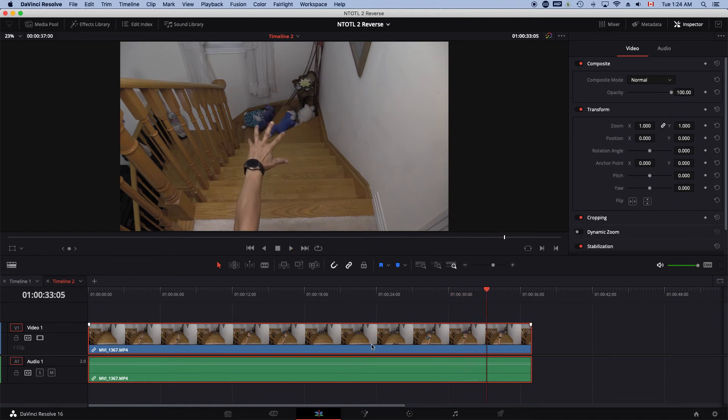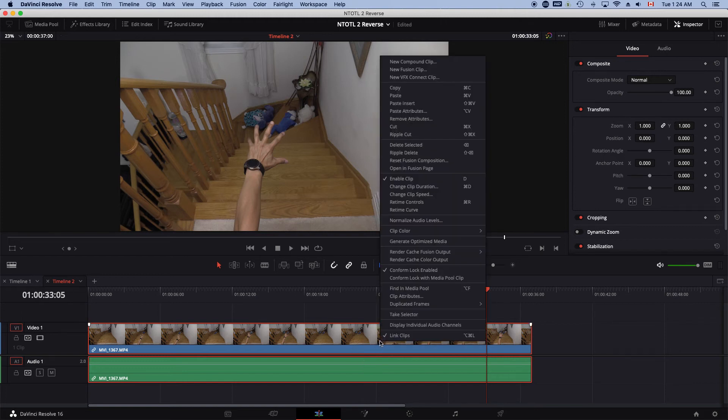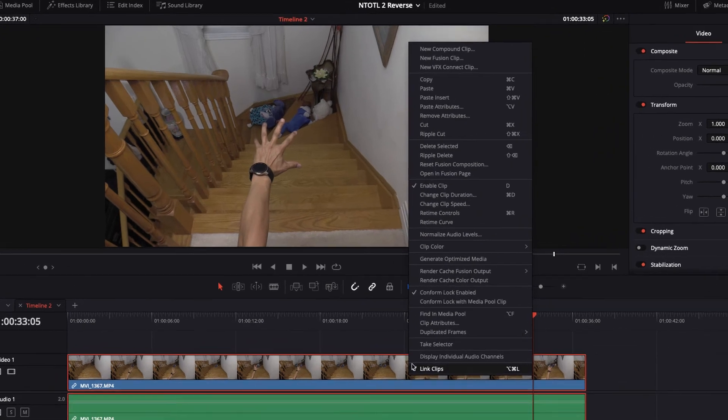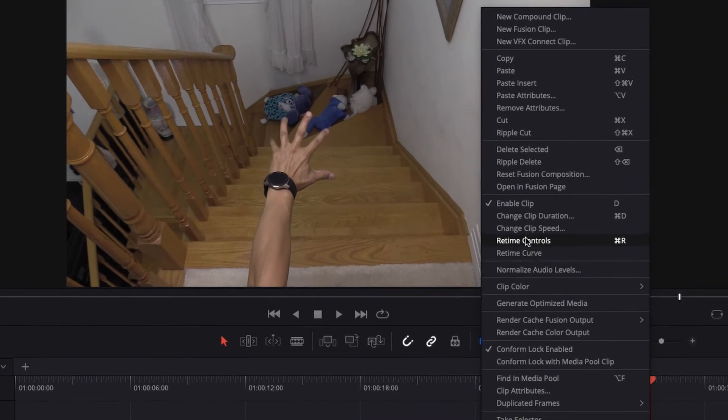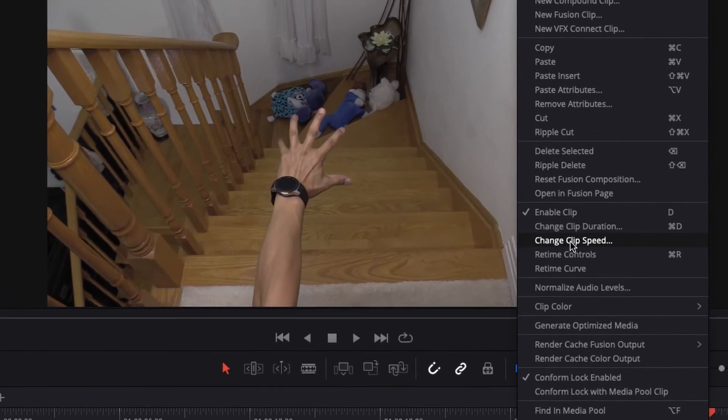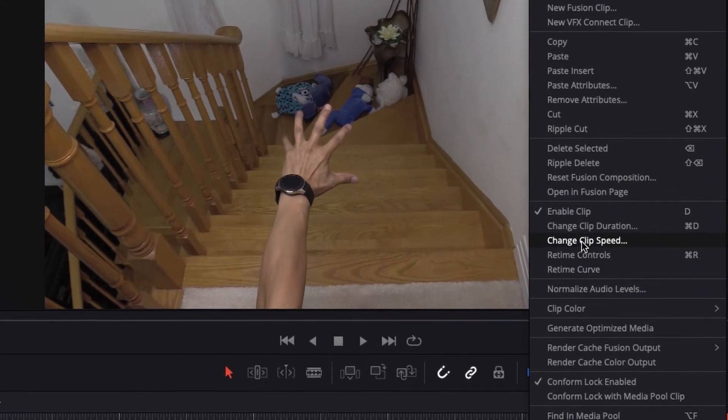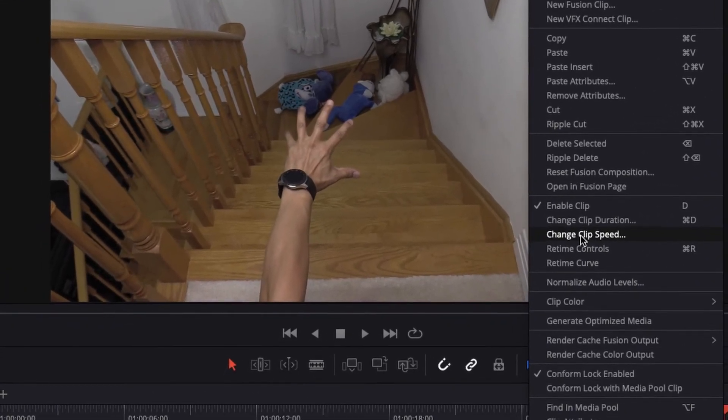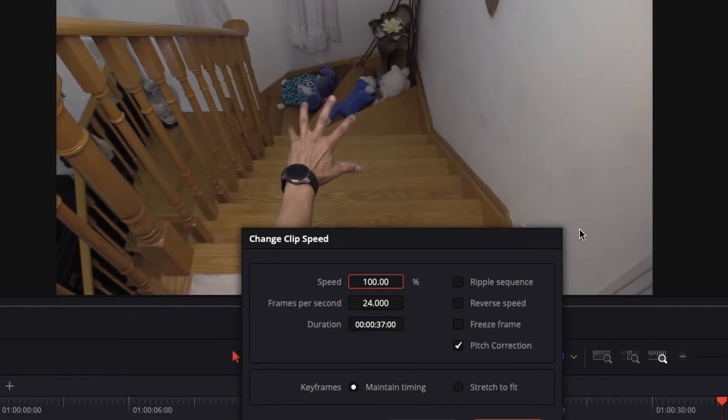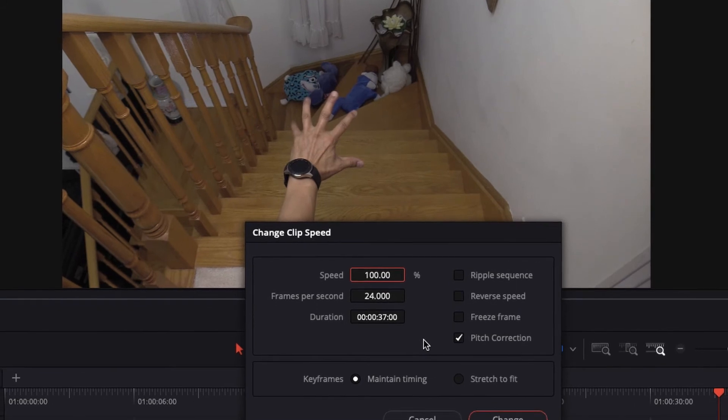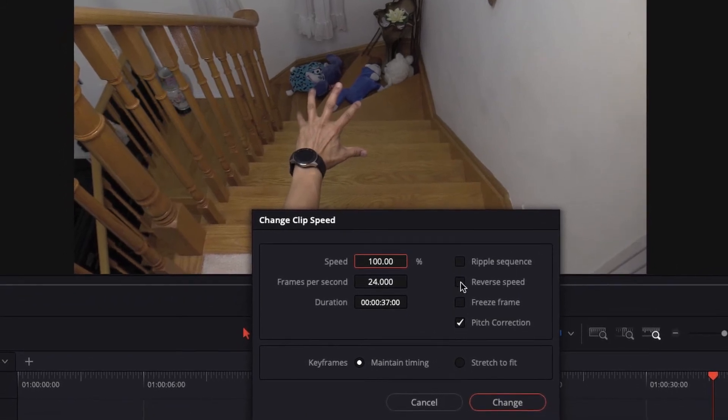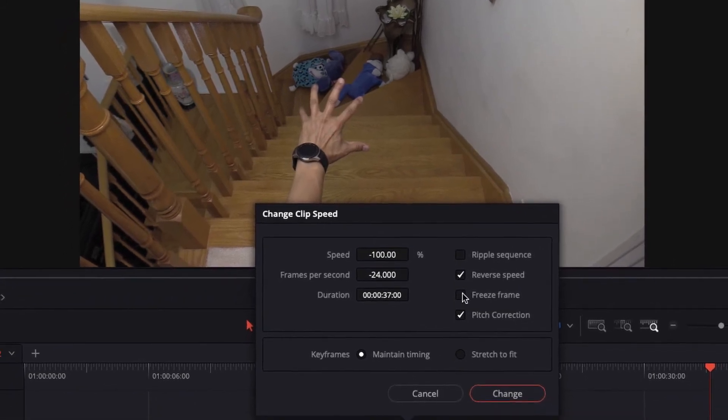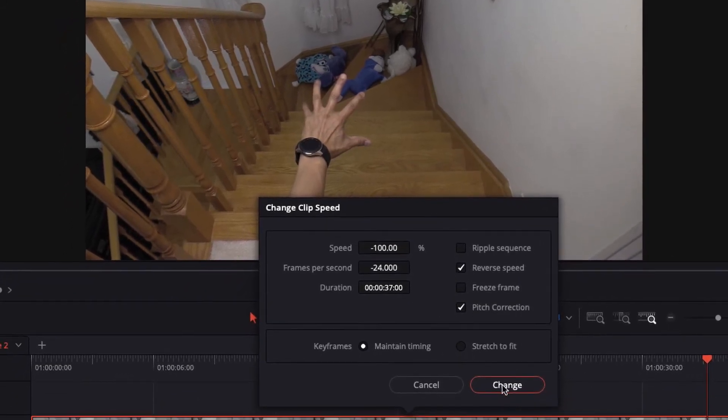Now, you just make sure you have the clip highlighted, and then all you do is right-click it. Go to change clip speed and then go to reverse speed and click change.